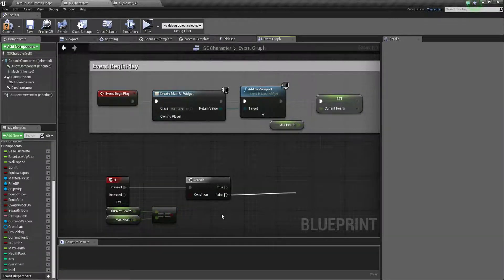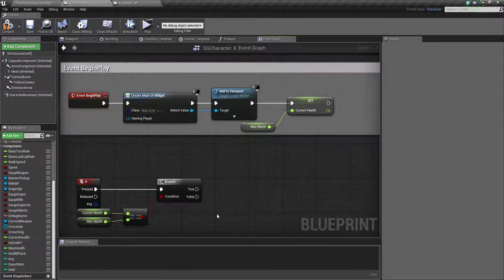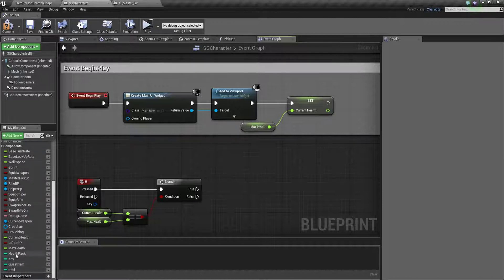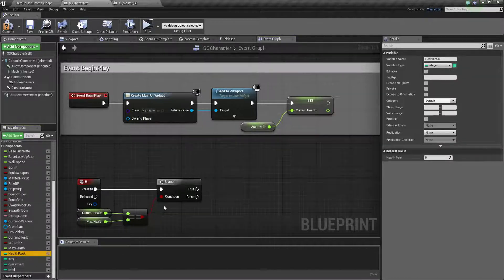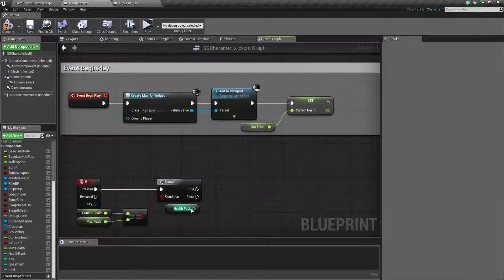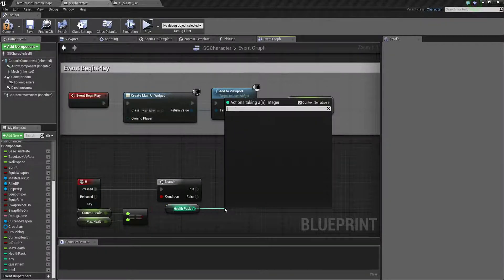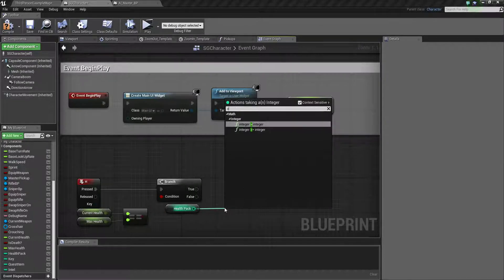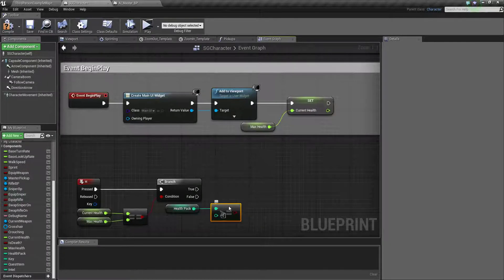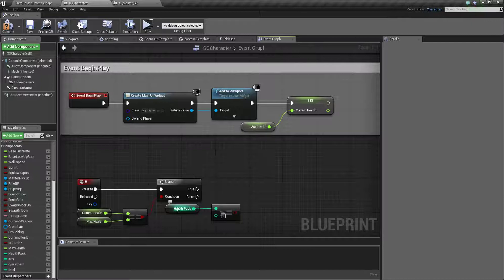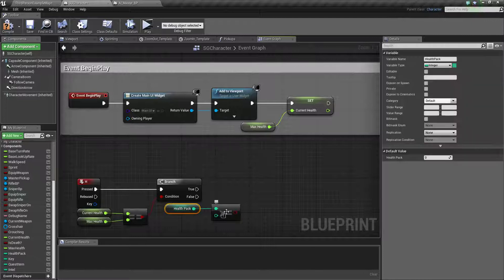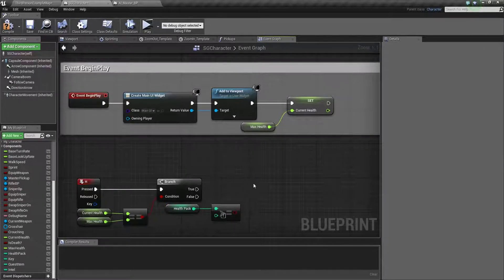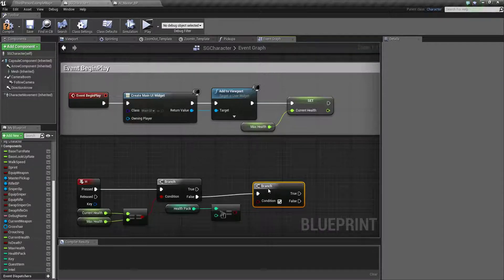So what we're gonna do over here, we just take this health pack. First we need to check if it is greater than or equal to one. If our health is greater than or equal to one then we do something.